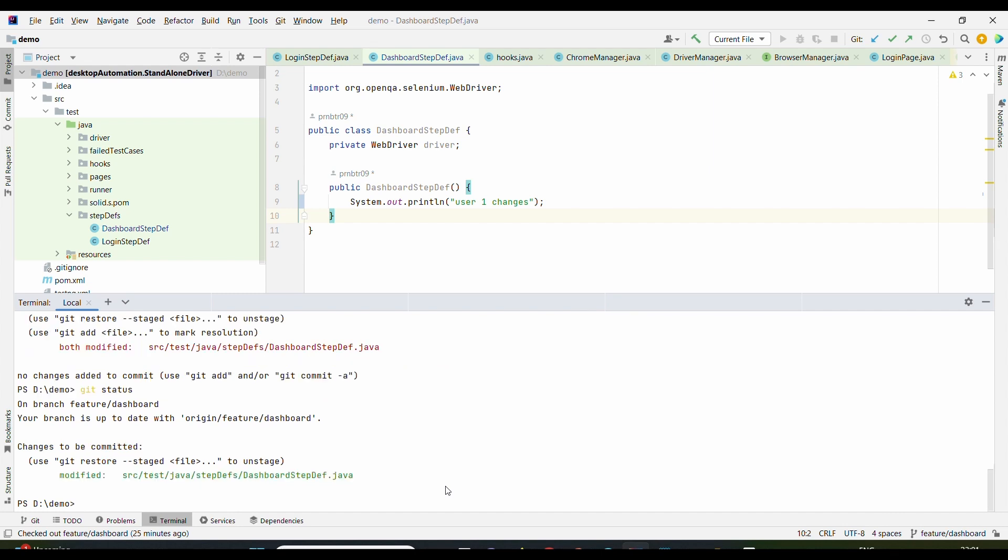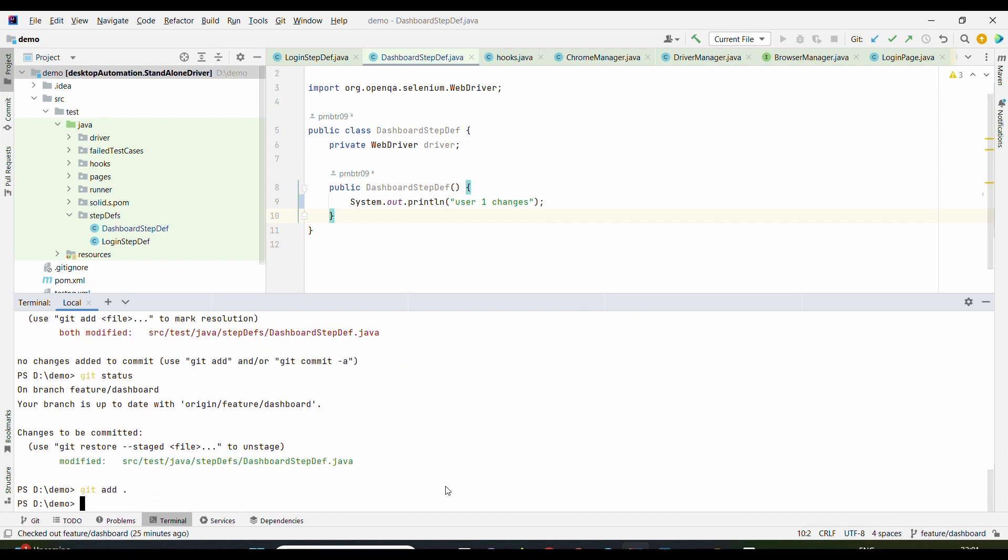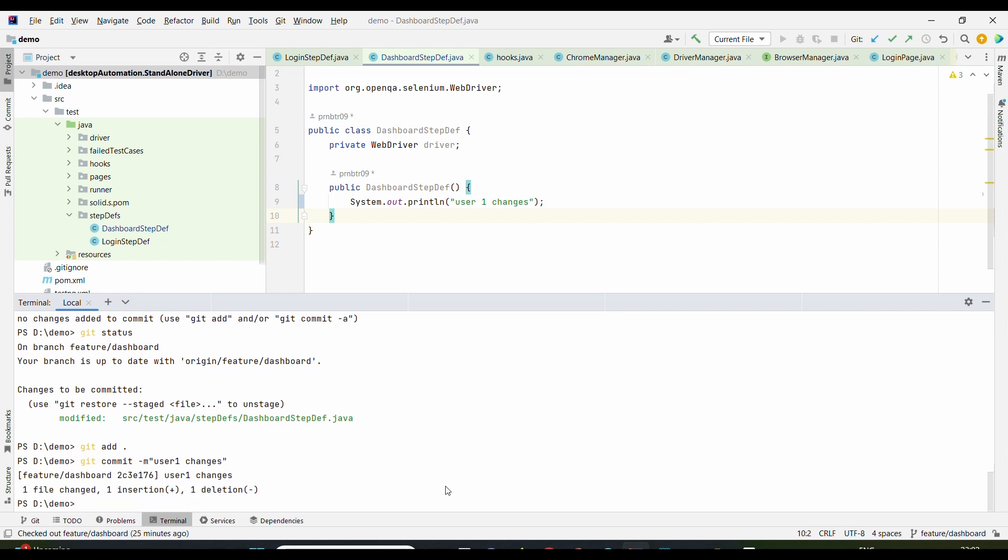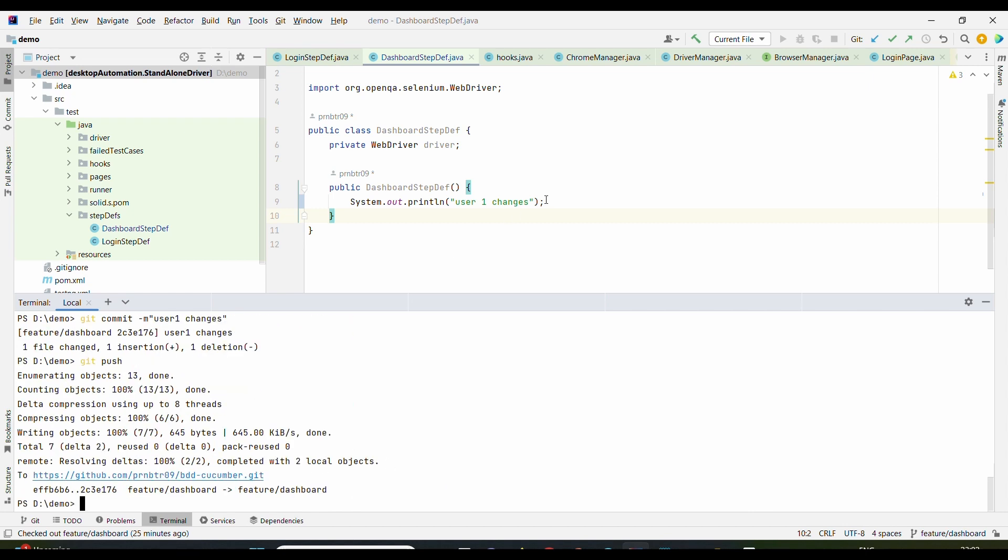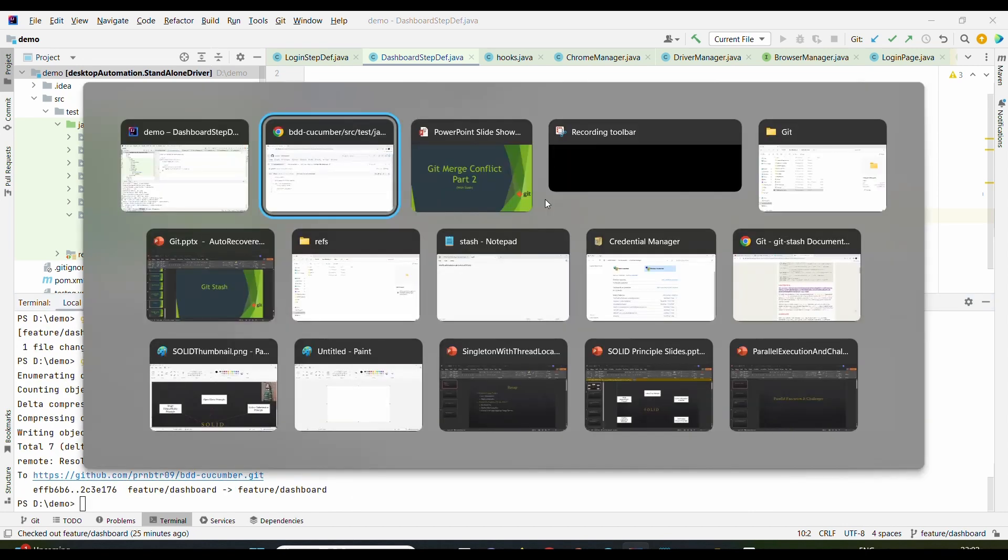As soon as we click on Apply, the changes will be resolved. Now if we type in git status, we will get the changes are there, and we will use those simple commands to add the changes to the staging, then git commit -m to add the changes: User 1 changes. And then we will be using git push.